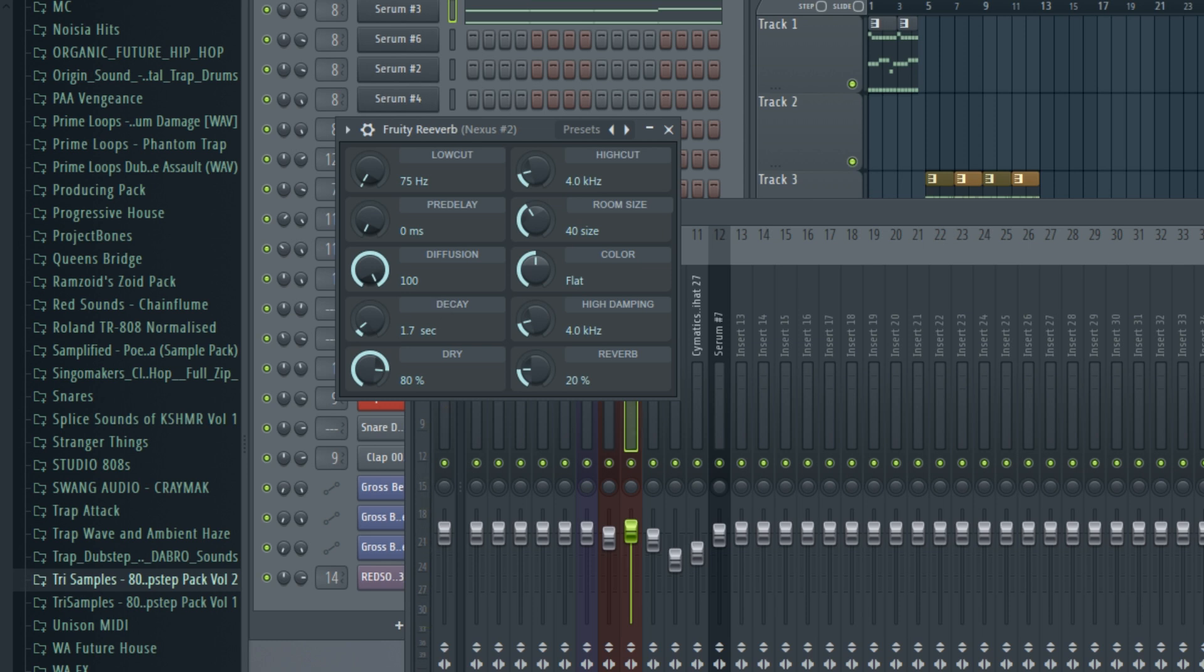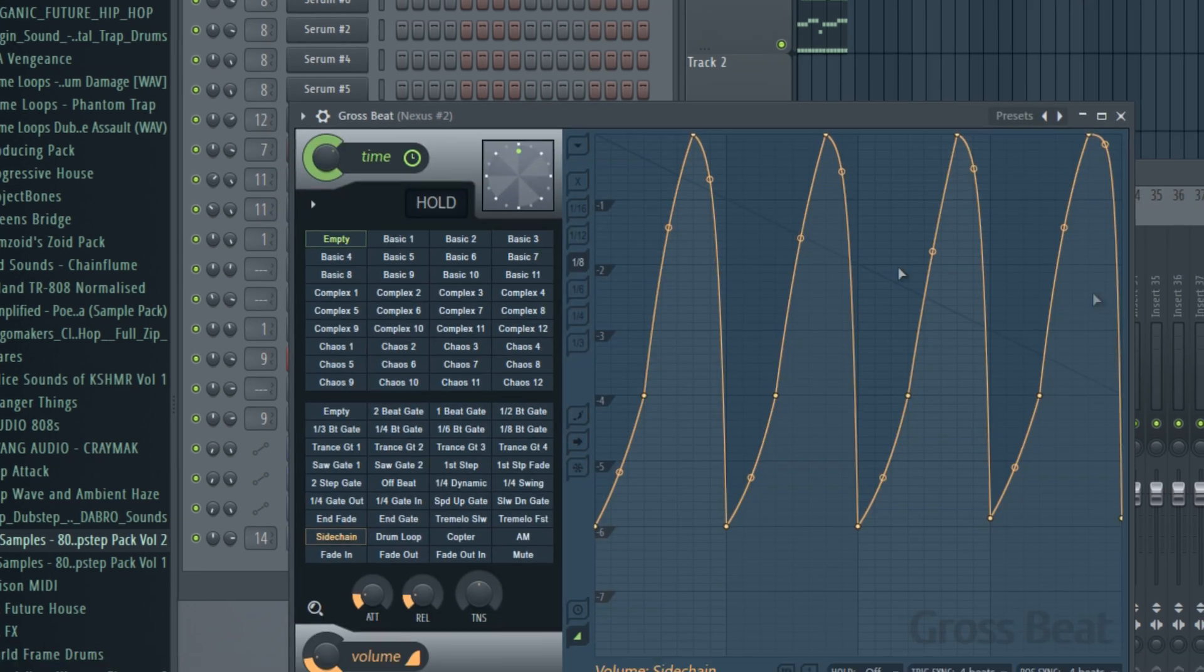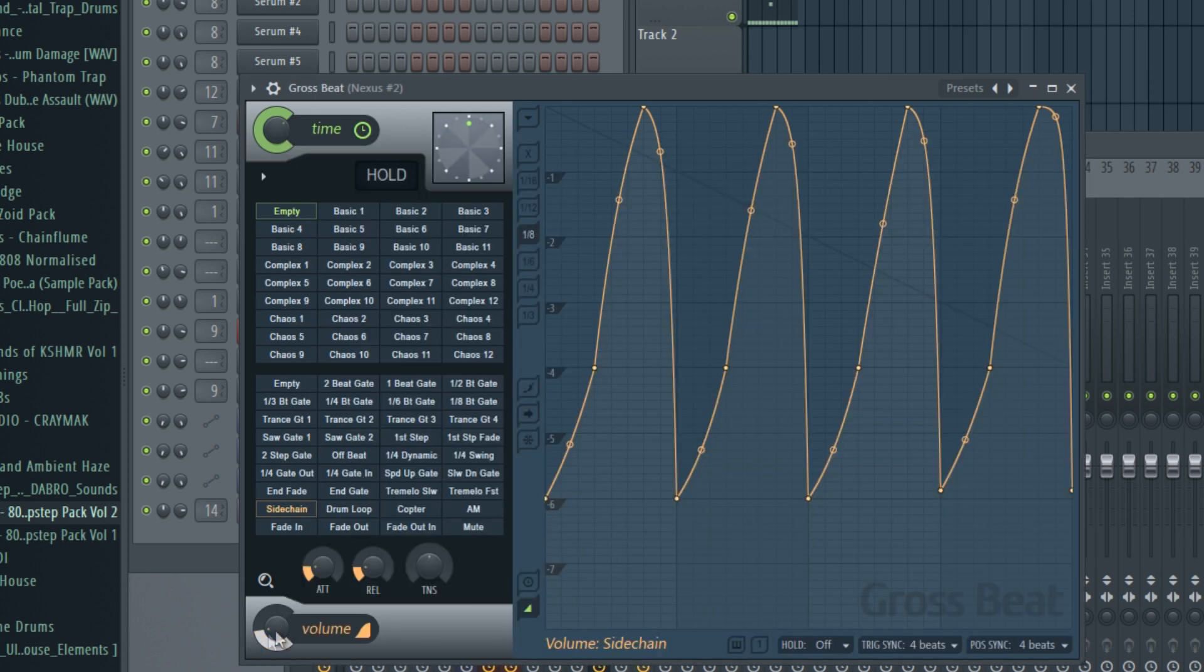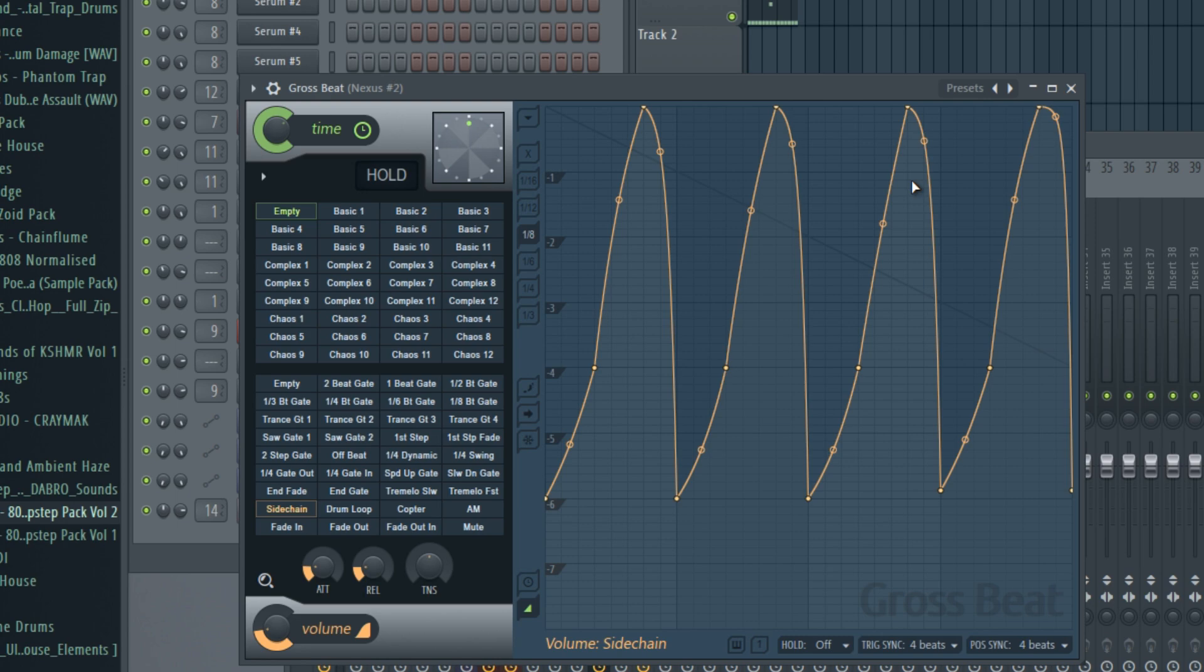I also have Gross Beat on it with the side-chain preset, and I set it up like this. That pretty much just increases the attack even more, but I lowered the volume so the side-chaining is not so obvious. It's just kind of there to make the sound a bit more subtle.